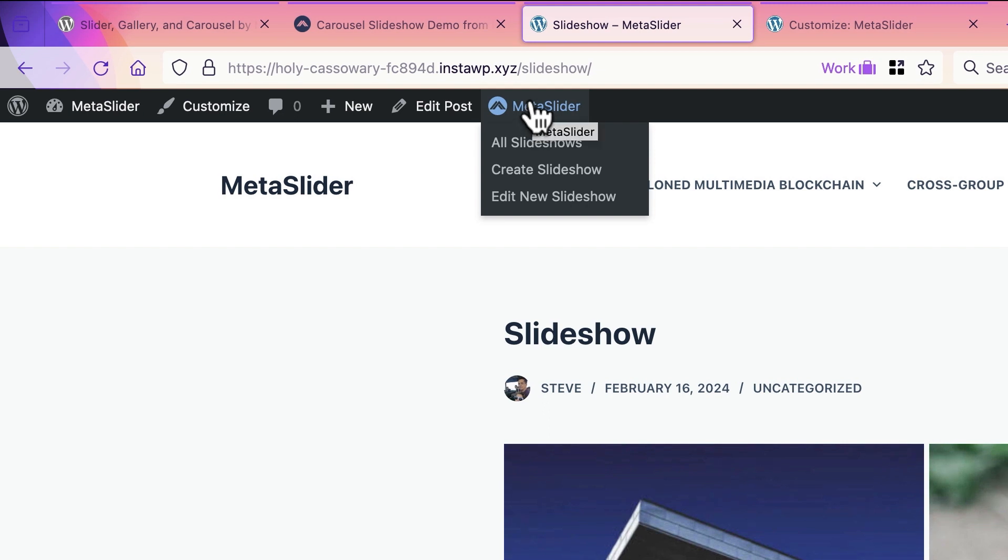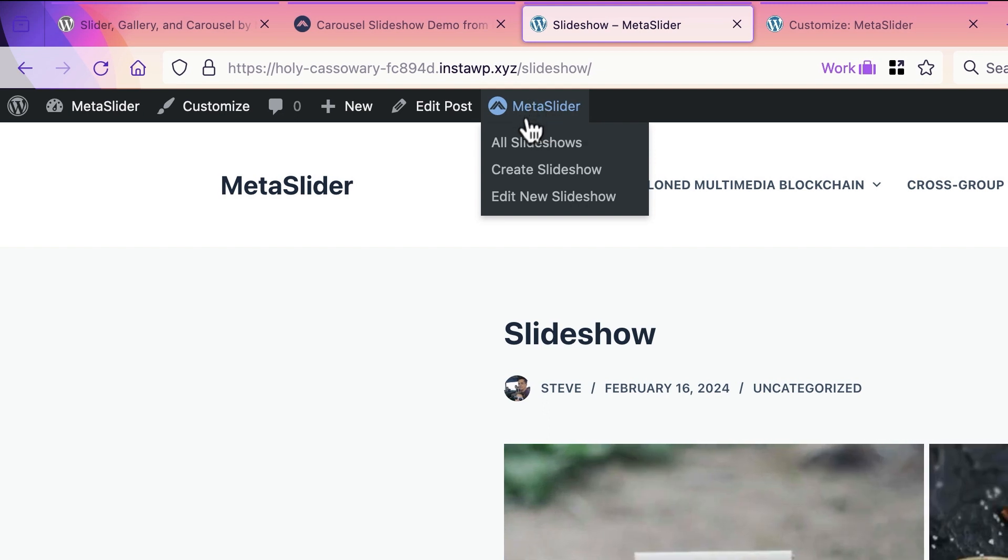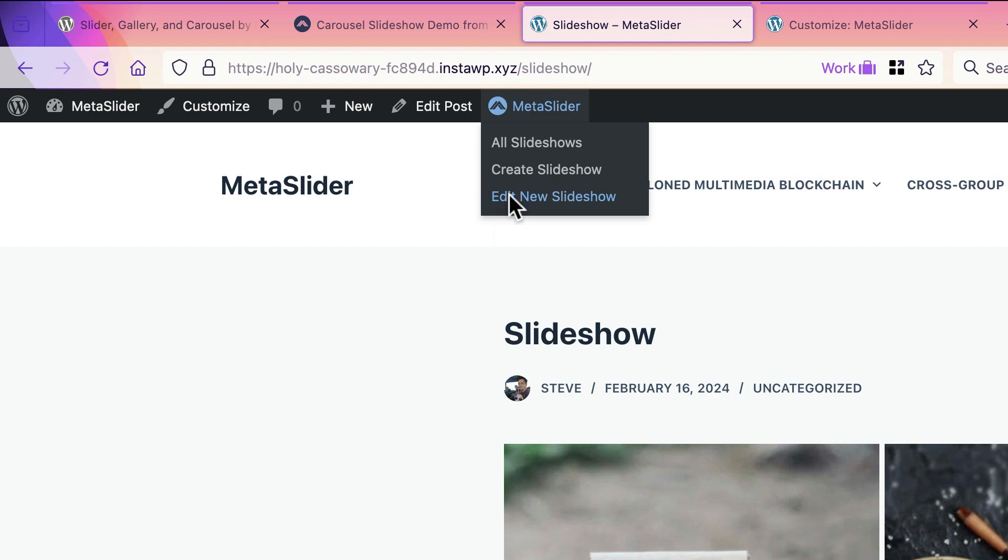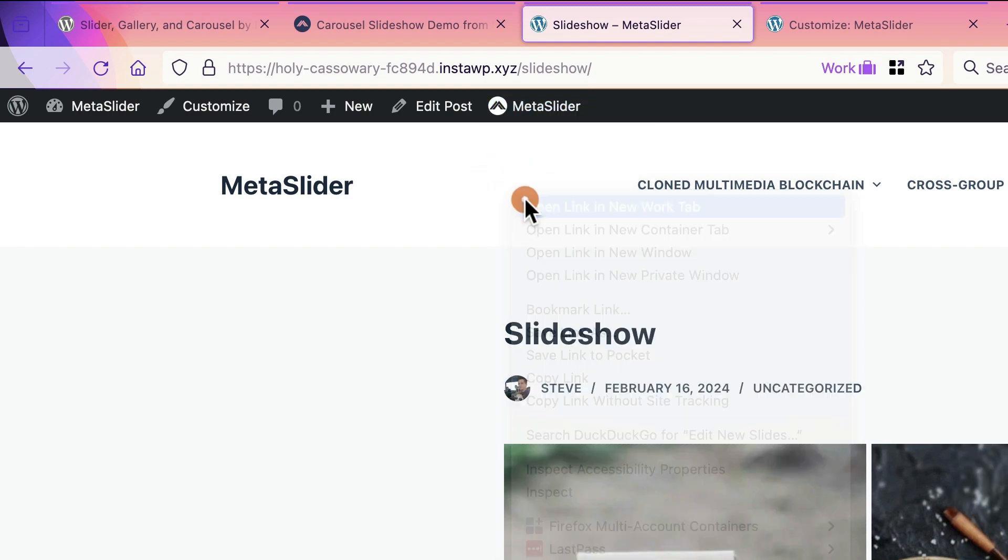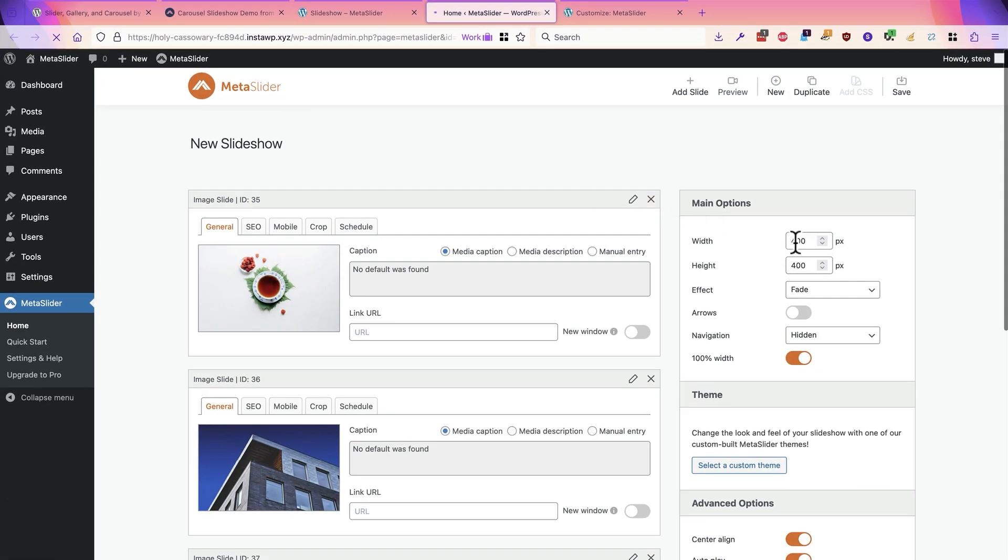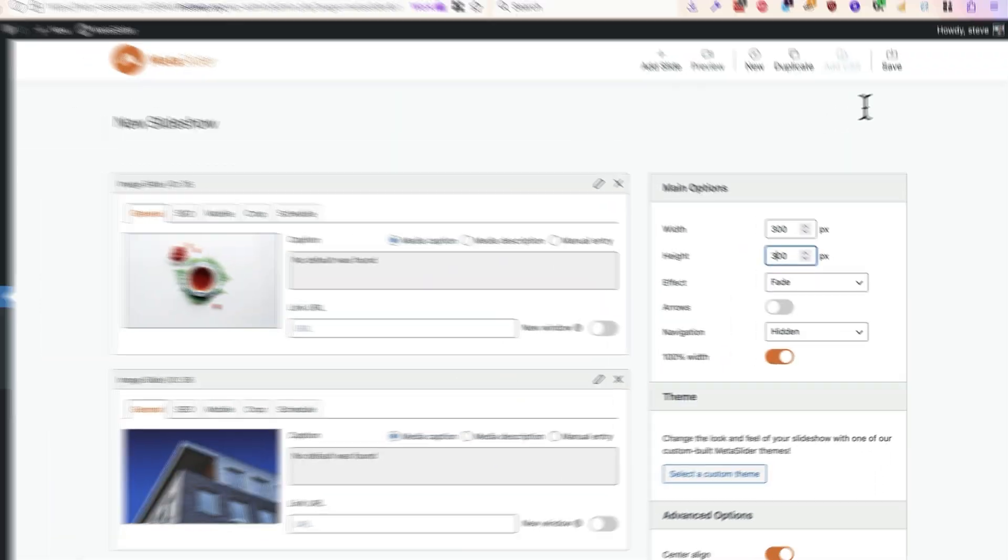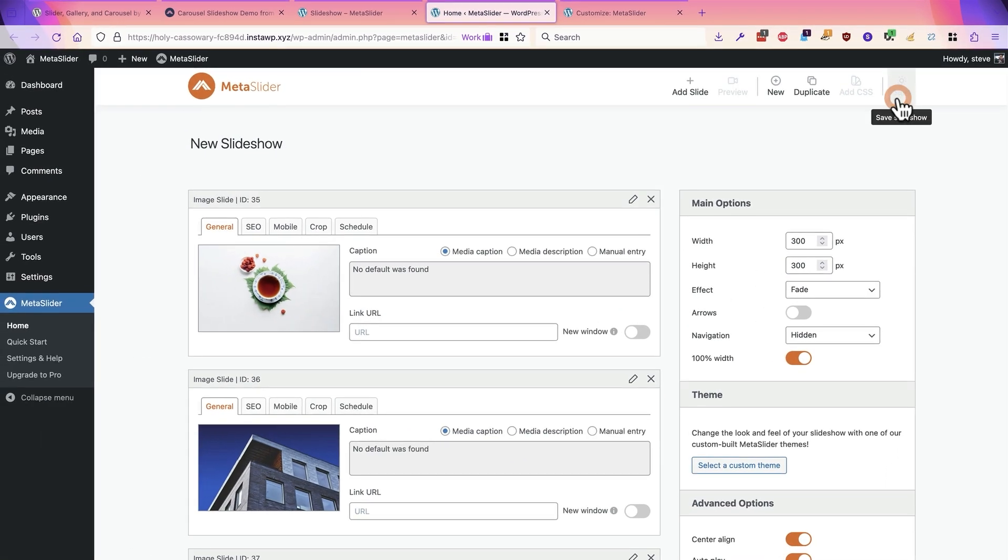If you look at Metaslider in the admin bar, there's going to be a quick link that you can use to edit the slideshow in your site. And I'm going to change the width to 300 and the height to 300. I'll set that to save.